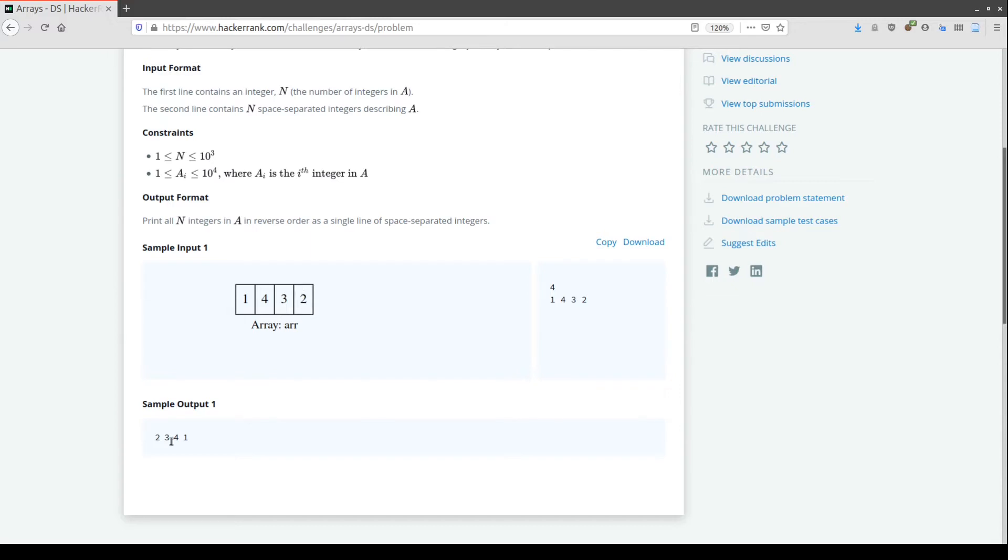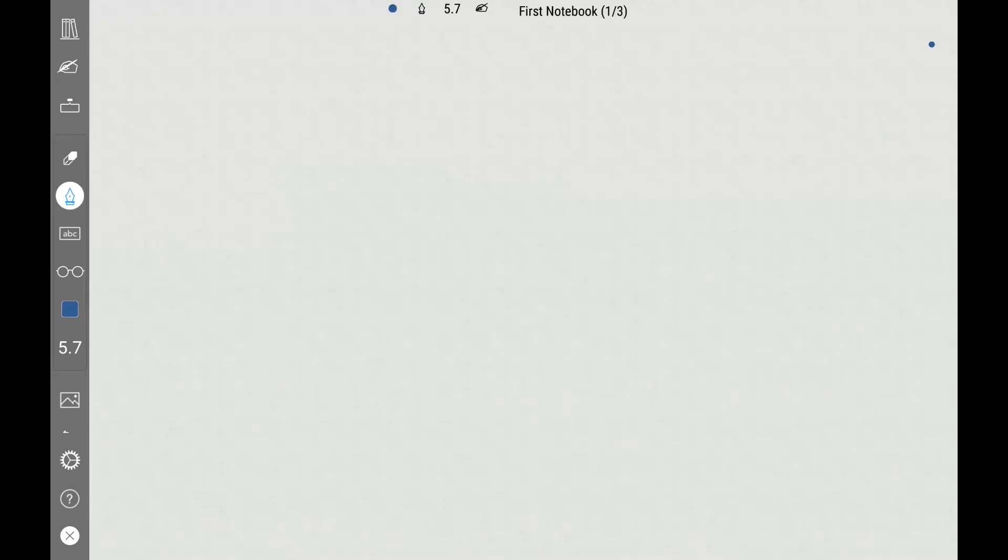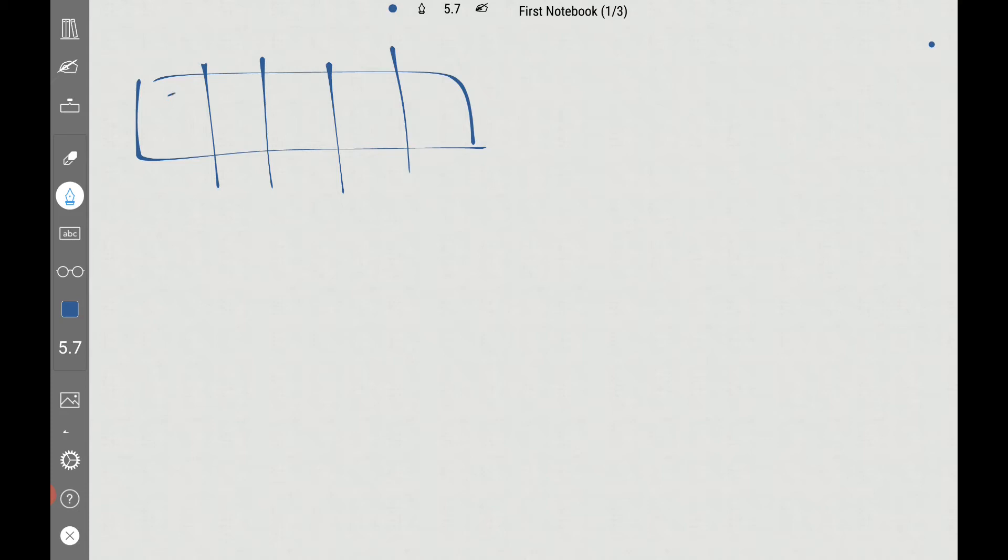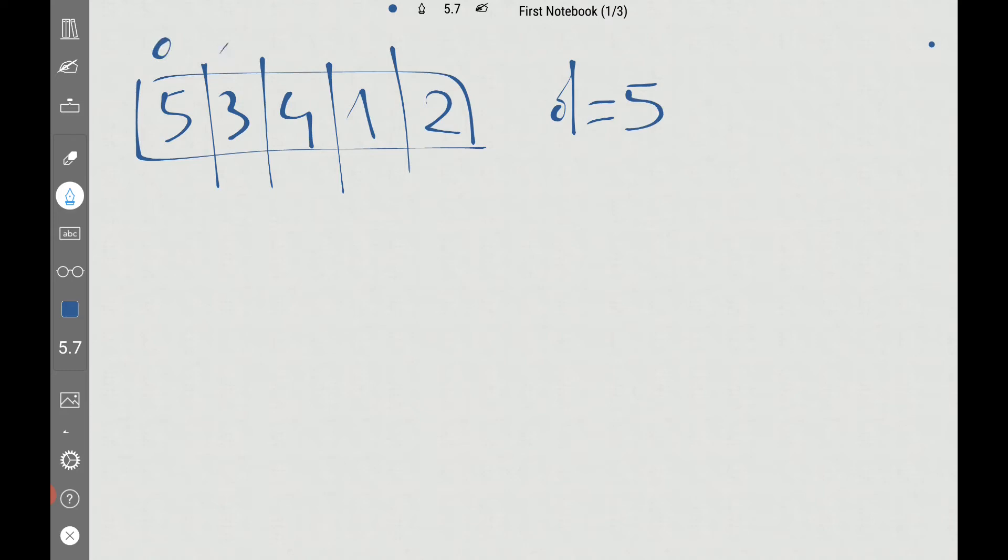Let me make this clearer with another example. Here we have an array of dimension five: 5, 3, 4, 1, 2. The dimension is five, but remember that the first element has index zero, so our last element will be at index dimension minus one, which in this case is four.